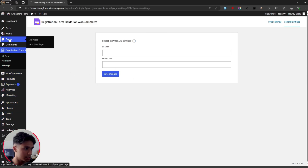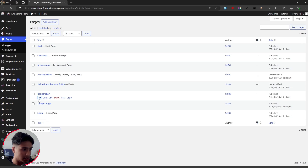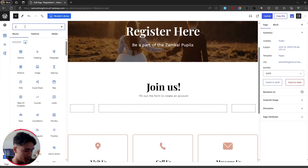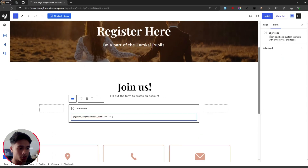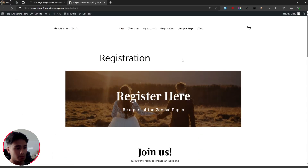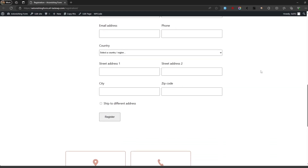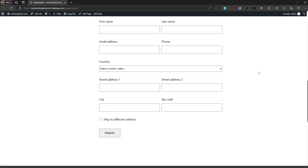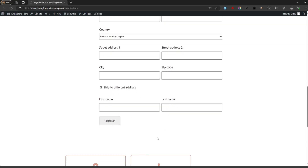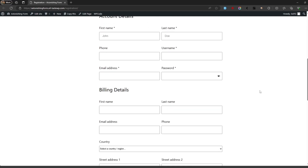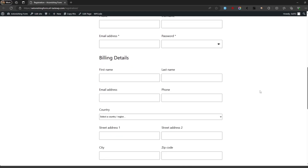The second thing is to set up a registration page. I have one here — wherever you want the form, add a Shortcode block and paste in the shortcode, then update the page. Here's what the form looks like — it looks good. The shipping toggle is visible here, and when a user clicks on it all the shipping fields appear. The process is simple: drag in all the shipping fields and the separate shipping checkbox.